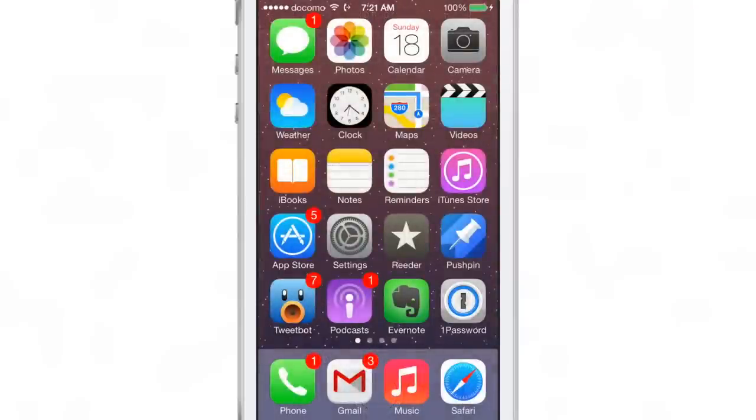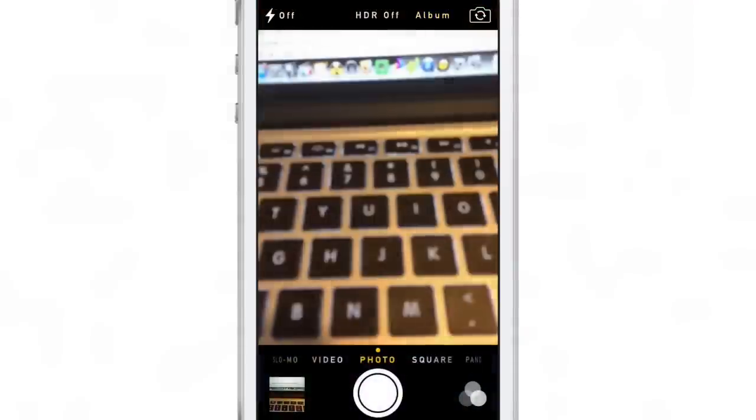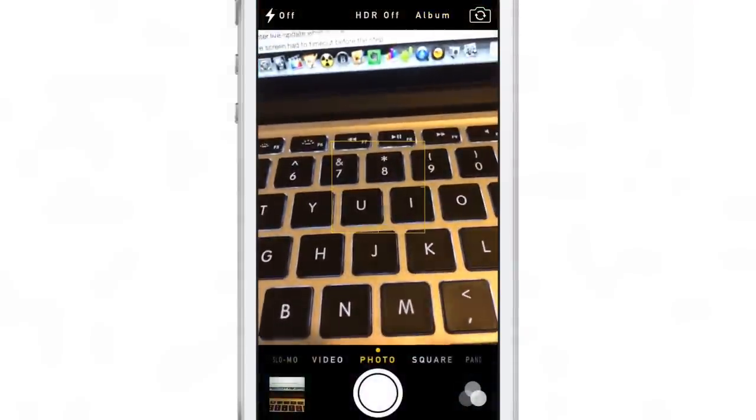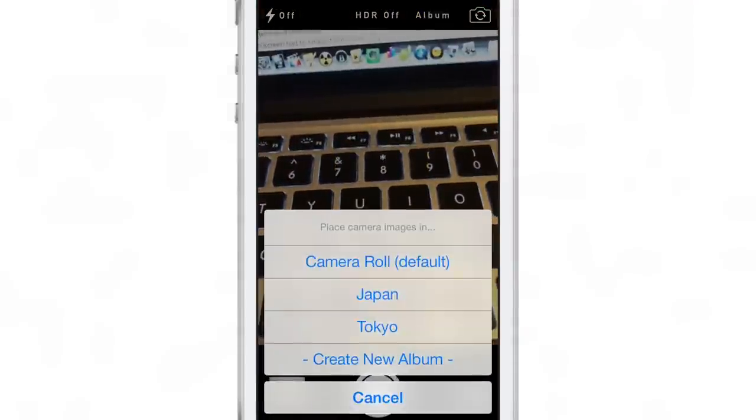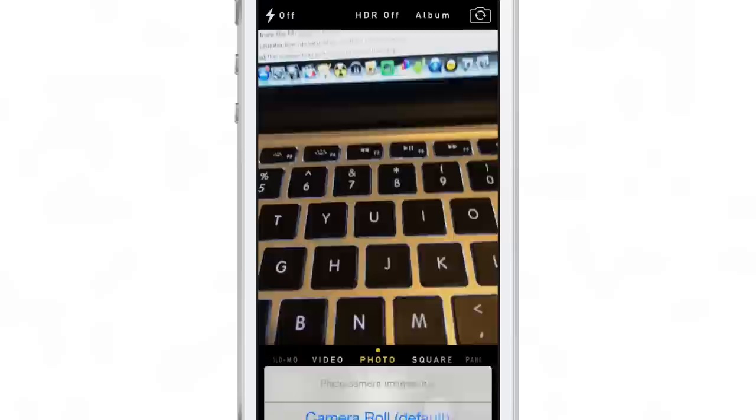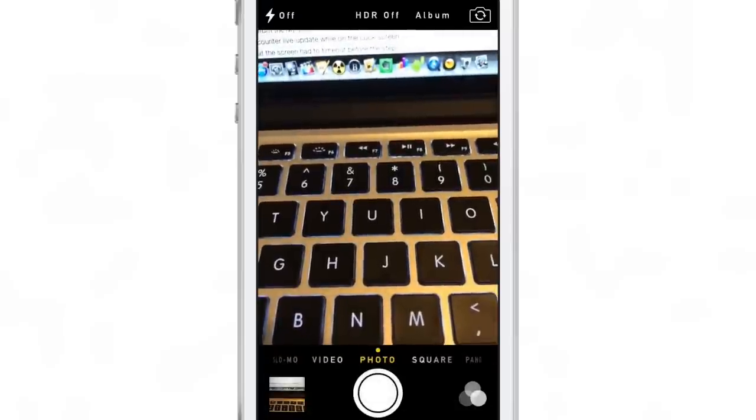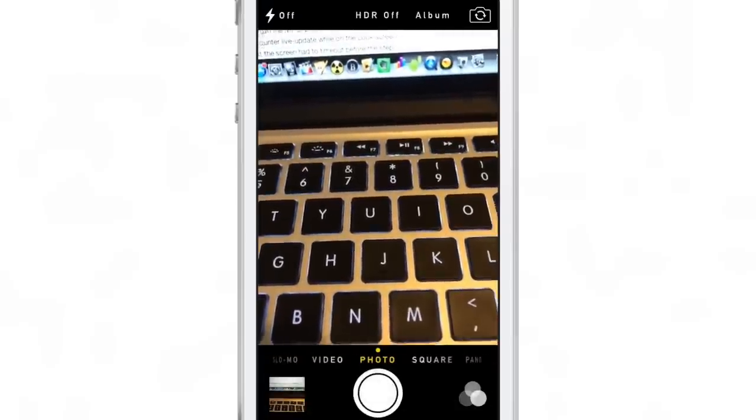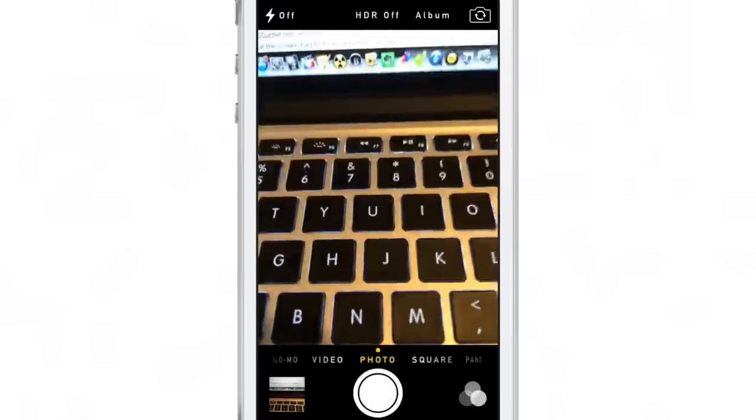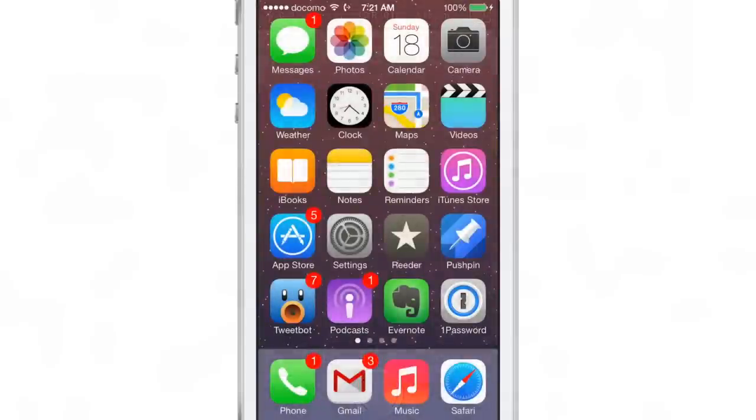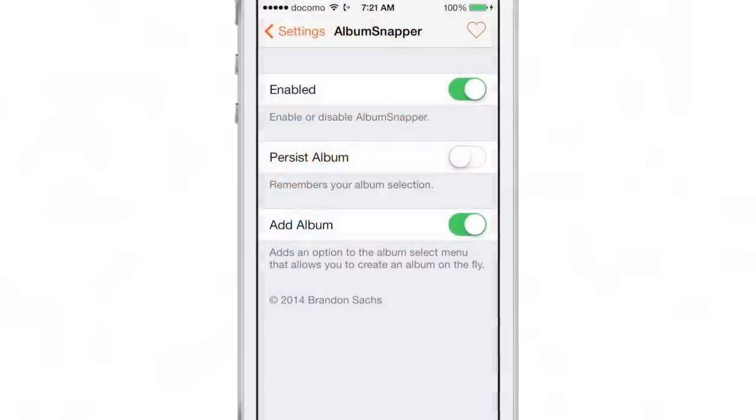Now if you exit the app and go back in, it'll switch back to the default album, which is just the normal camera roll. So you actually have to switch back to an album if you want to take photos to go into a particular spot. But if you go into the settings and enable the persist album toggle...